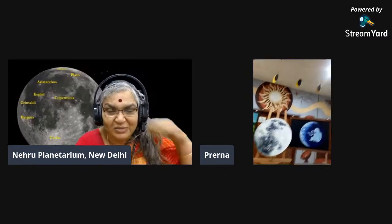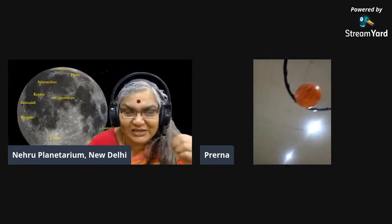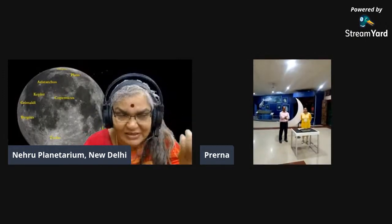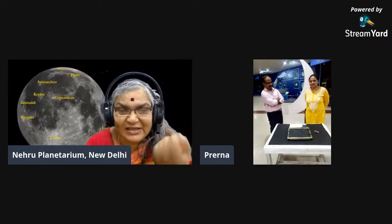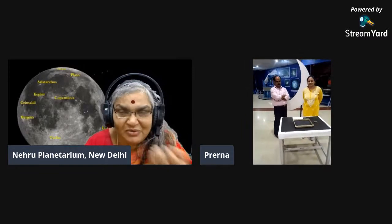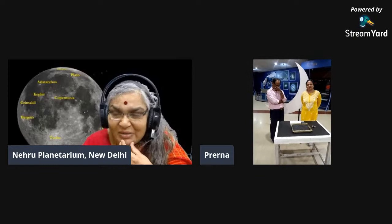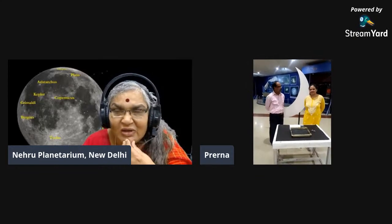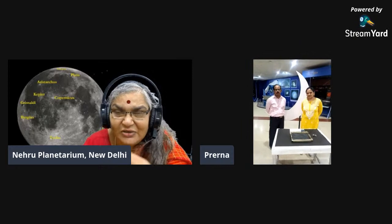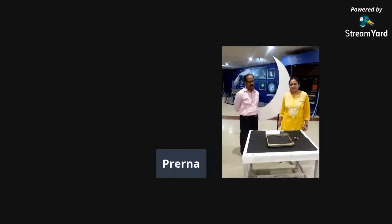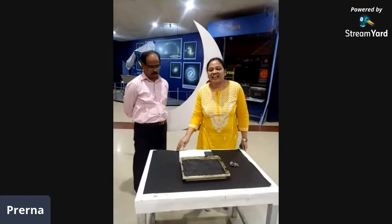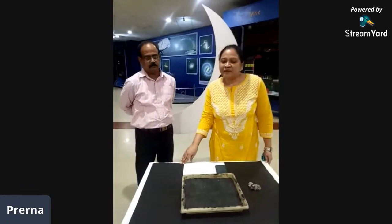To give you an idea about crater formation, I'm going to call our team from the planetarium. Prena, Rajesh, Balchinder, Sanjay, and Manish are standing there. We are going to go to where we have the crescent moon display at the planetarium. Prena, I'm going to hand over to you — please walk our viewers through the crater-making activity. Hi, good evening everyone!